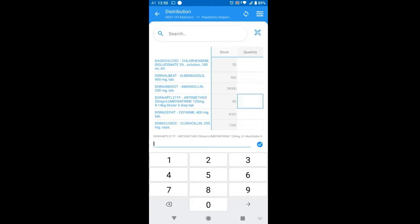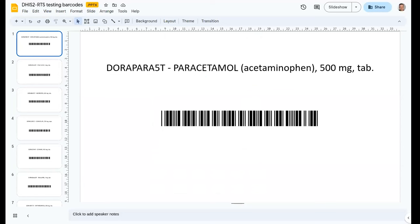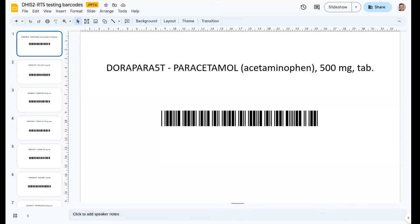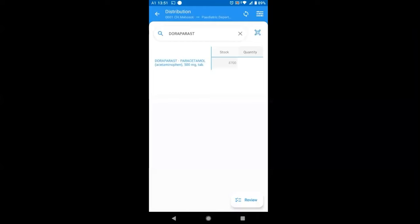But the preferred way of actually selecting the item is that you label all your items in the pharmacy with a barcode. This has been done actually in the field in several places and works very well. So I'm going to go back and show you. I'm going to open the little icon, which opens the barcode scanner and I have prepared here three barcodes.